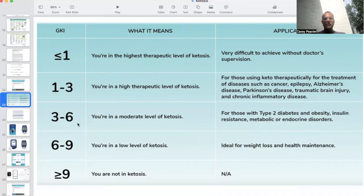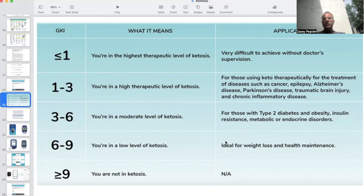Three to six would be a moderate level of ketosis, for people who are trying to lose weight and improve their diabetes. Six to nine is a very low level of ketosis — I still think this can be very useful for weight loss because your insulin is going to be low and you'll be in a more ideal environment for weight loss. Greater than nine is considered not in ketosis.